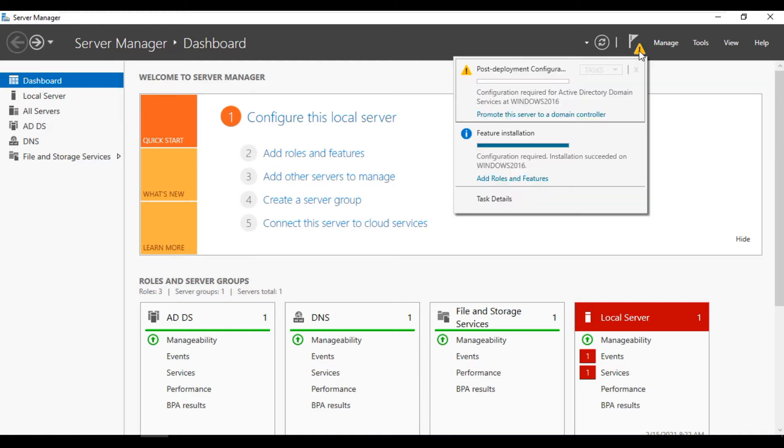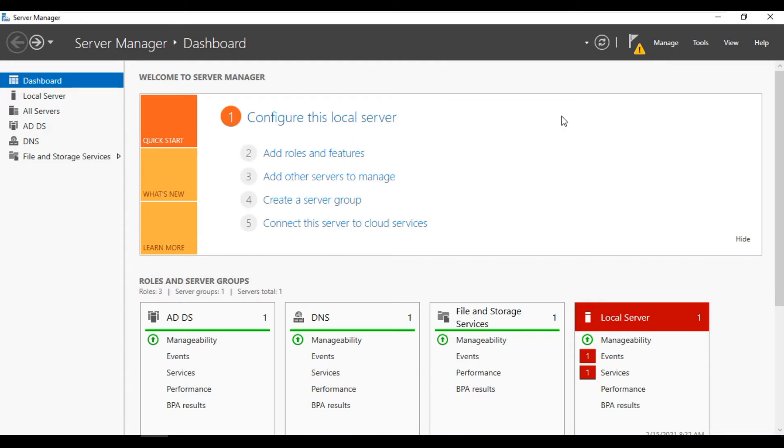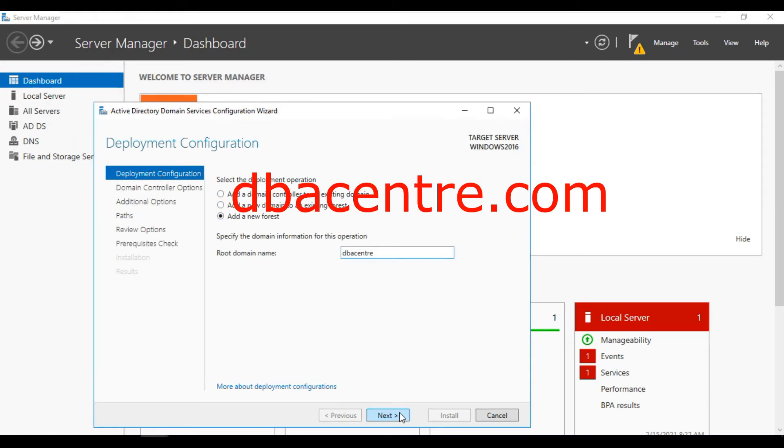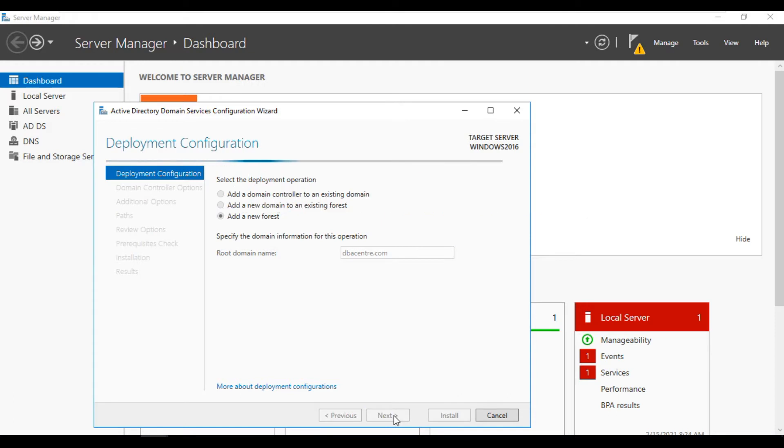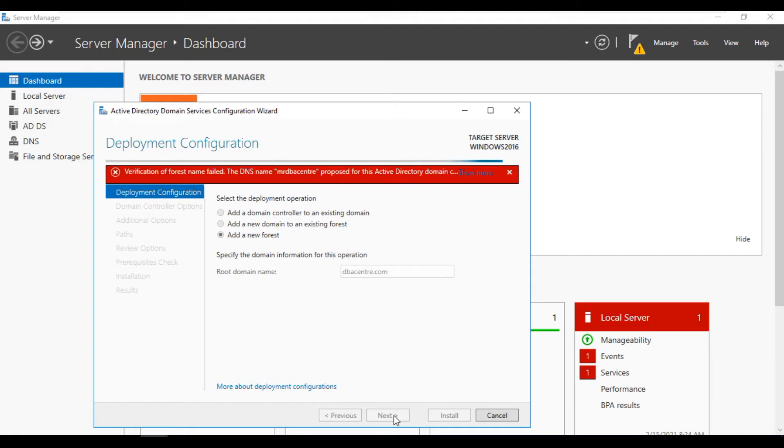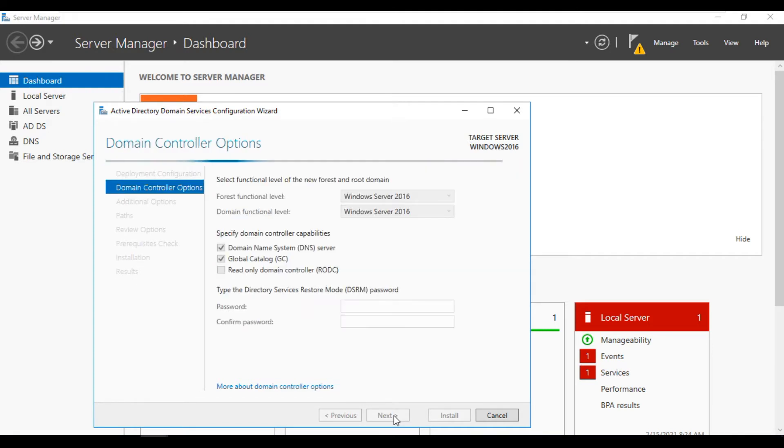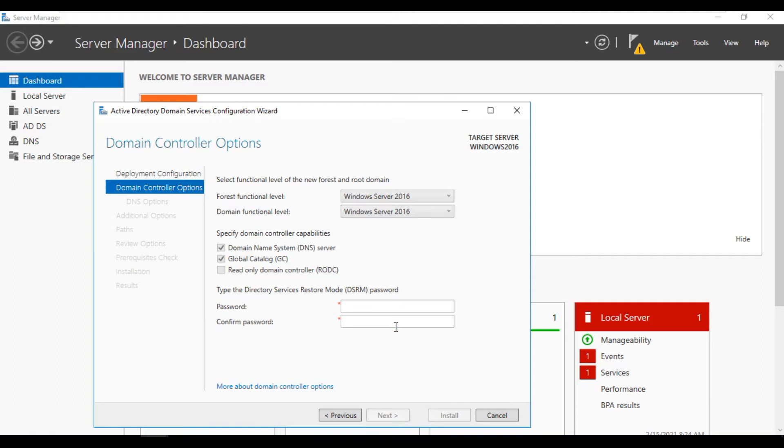You can see promote this server as a domain controller. Click on this. New forest, go next. You can give the password. Okay, keep in mind this is domain controller password.